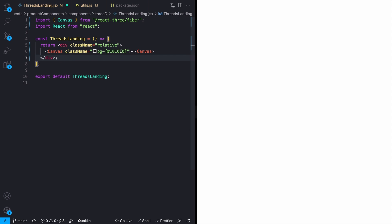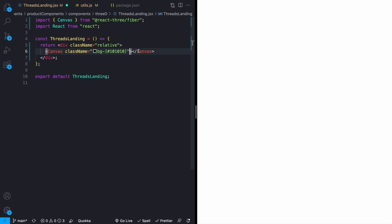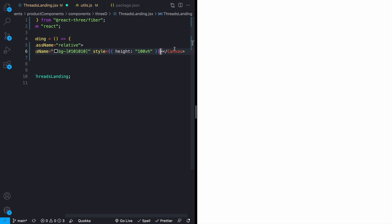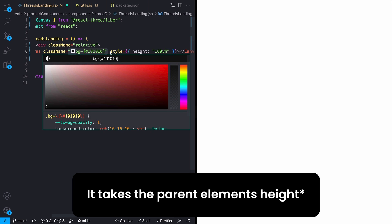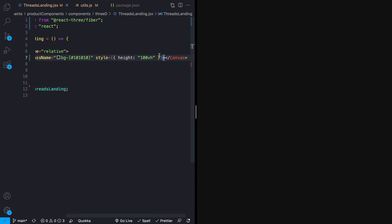We can import Canvas from React Three Fiber and include that inside our div. This is going to be the primary canvas where React Three Fiber renders all of our 3D materials. I'm using Tailwind CSS, so I'll add a background color pulled directly off of the threads.net landing page, and also set a height of 100 viewport height to this canvas using an inline style. We should now see our black screen coming from this background color.